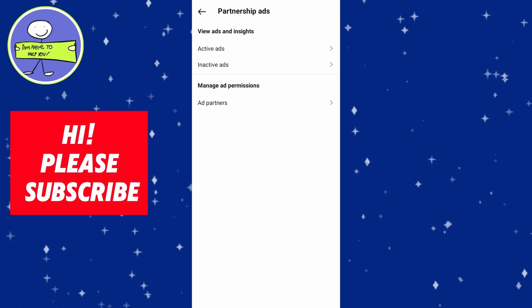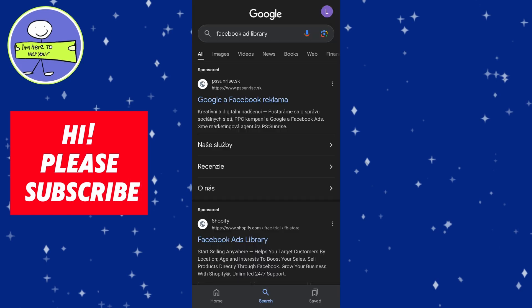You can also use Instagram Ad Library to see ads from other accounts. To do this, go to Facebook Ad Library in the browser, enter the name of the Instagram account you are interested in, and it will show active ads for both Instagram and Facebook.